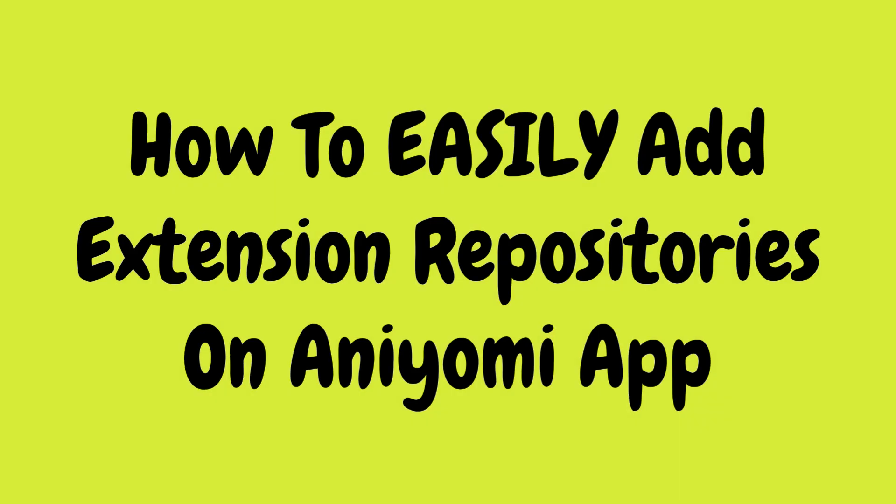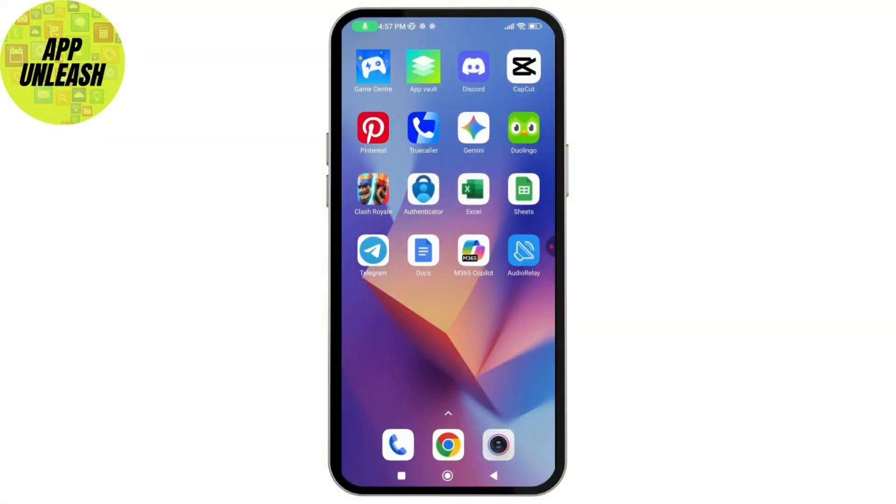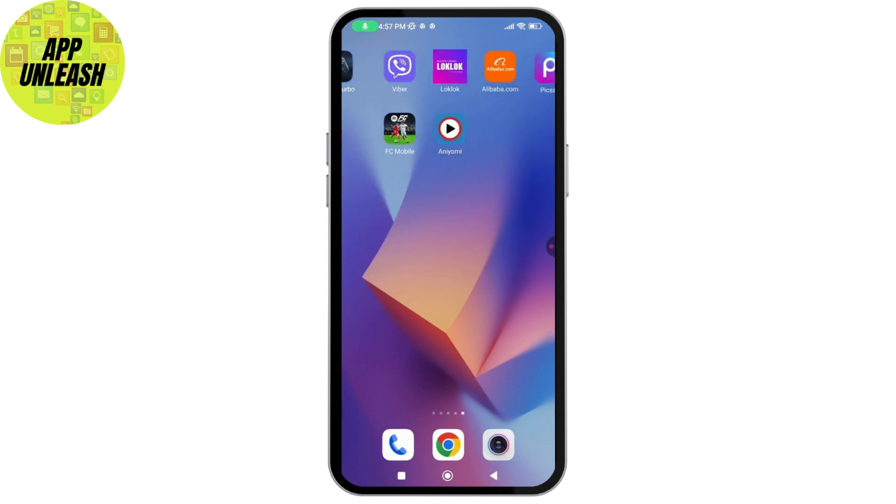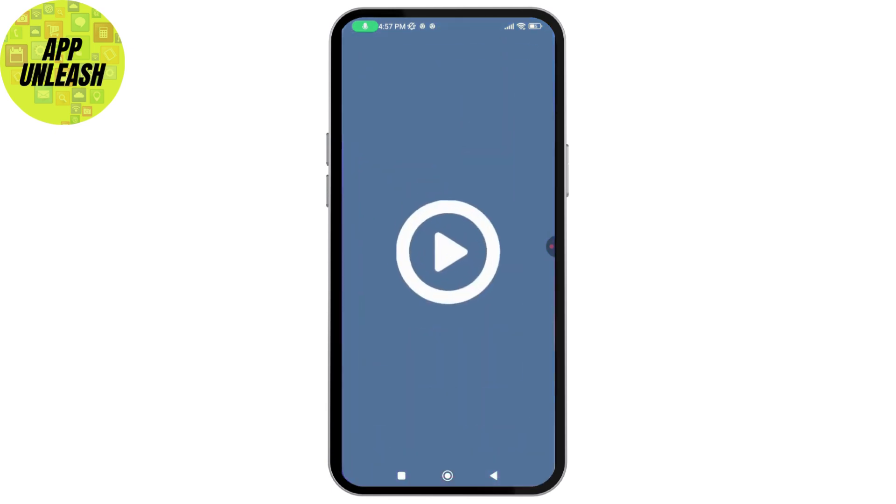How to easily add extension repositories on Aniomi app. If you want to add the extension repositories on Aniomi app, then what you need to do is first you need to open up your application.